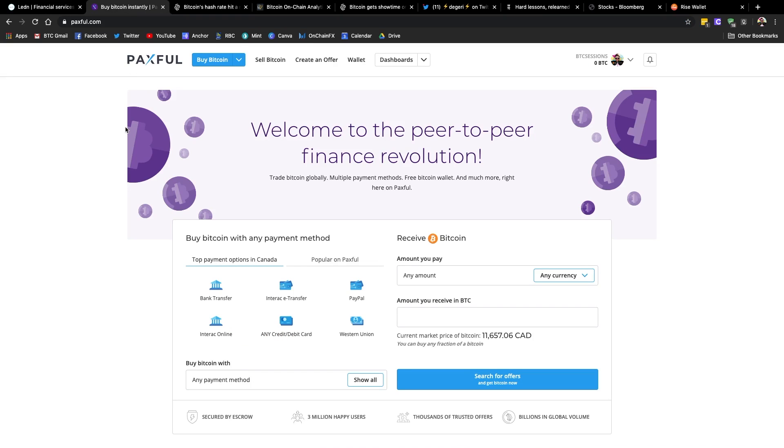And up next, we've got Paxful. I'm partnering with these guys for the month. And this is a peer-to-peer marketplace where you can go on and find and create offers to buy and sell Bitcoin between you and another individual.